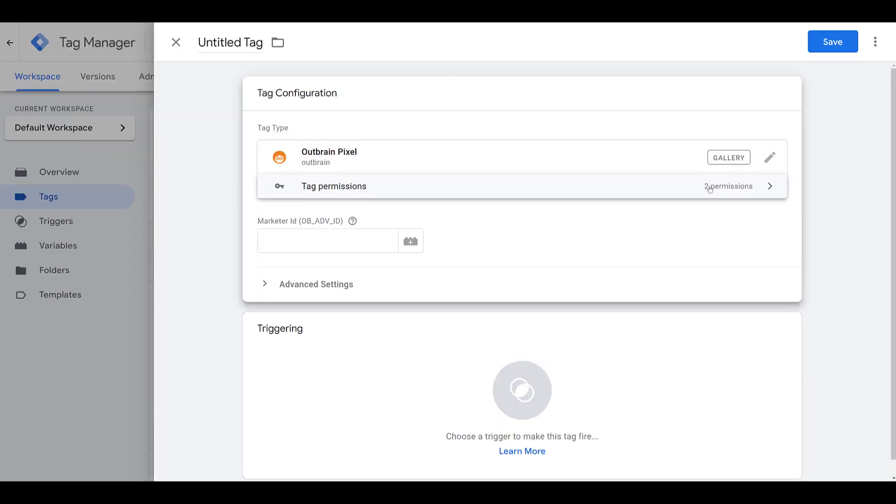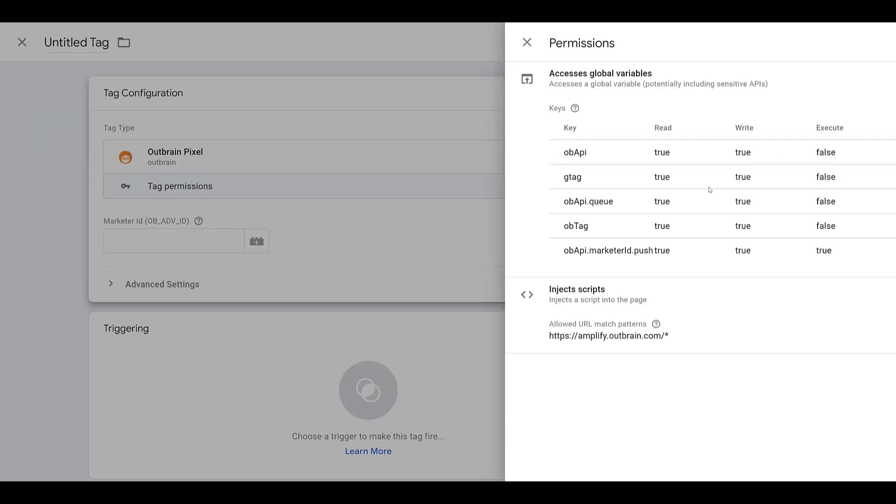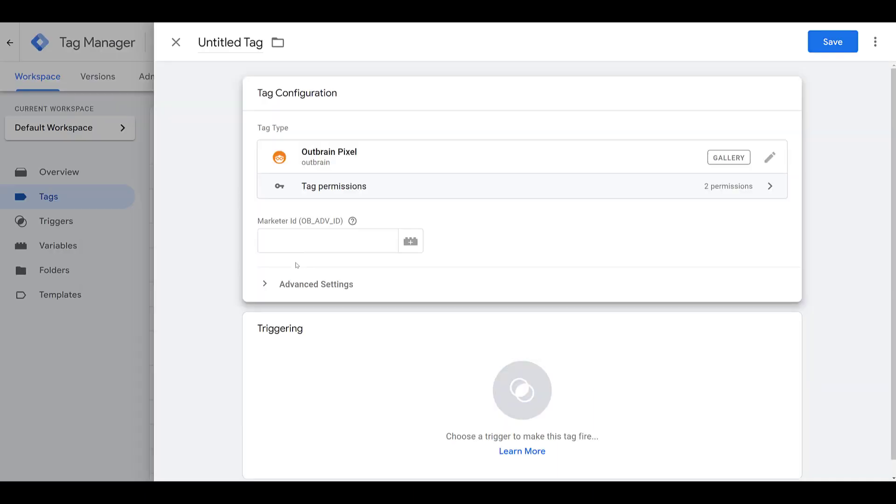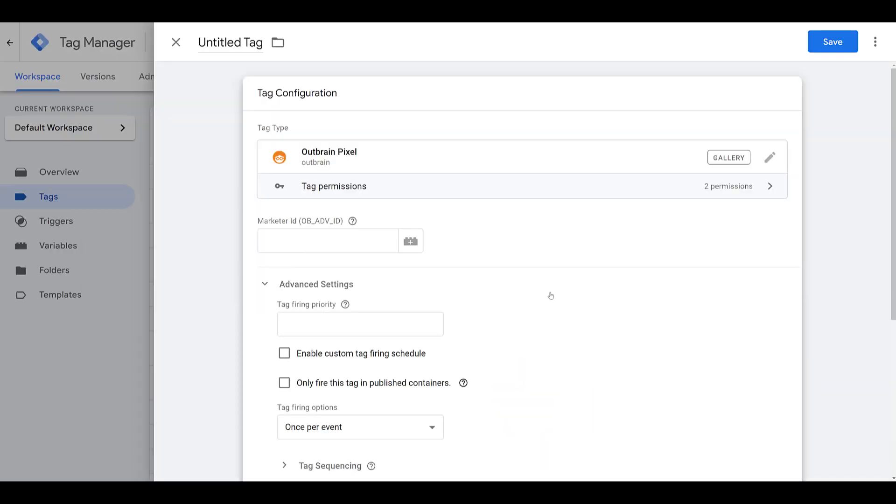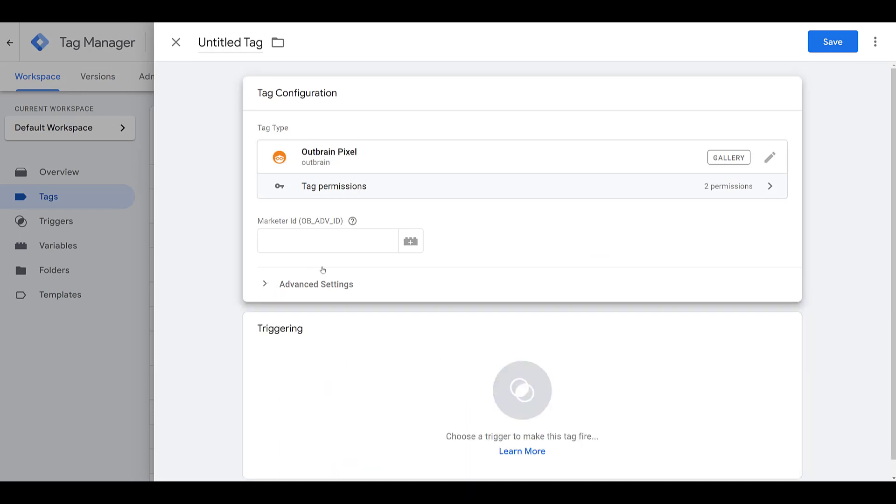Now there are a few permissions, and I'll admit, I have no idea what this stuff means. So usually I ignore this, as well as some advanced settings. This is if you want to set a particular firing priority or tag sequencing, something I typically don't do either. So that leaves us with the main part, your Marketer ID. So let's hop back into Outbrain.